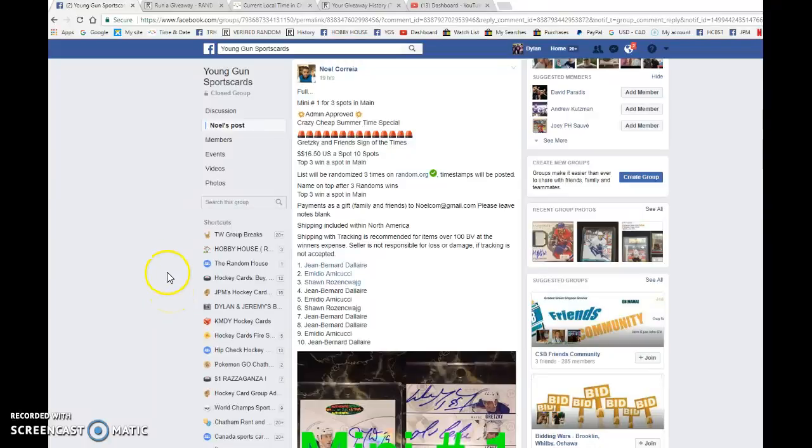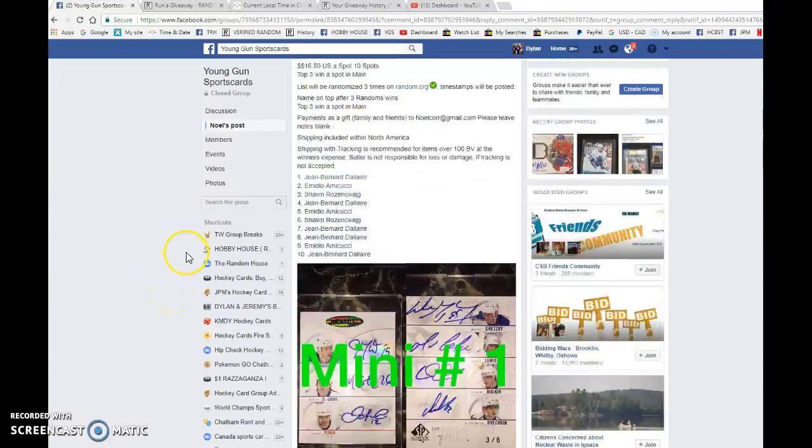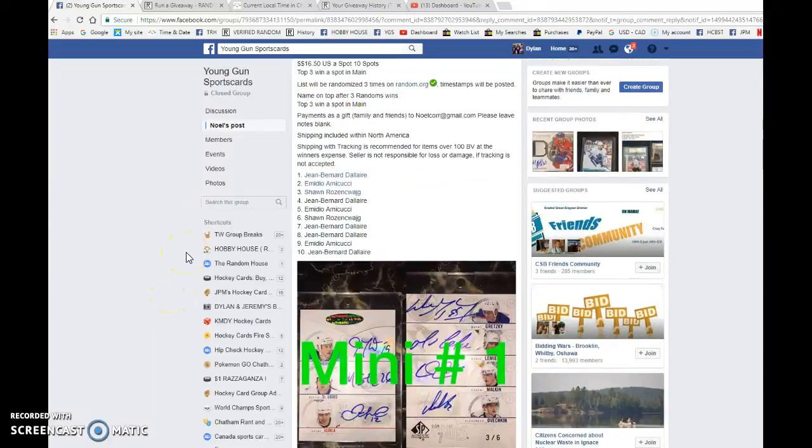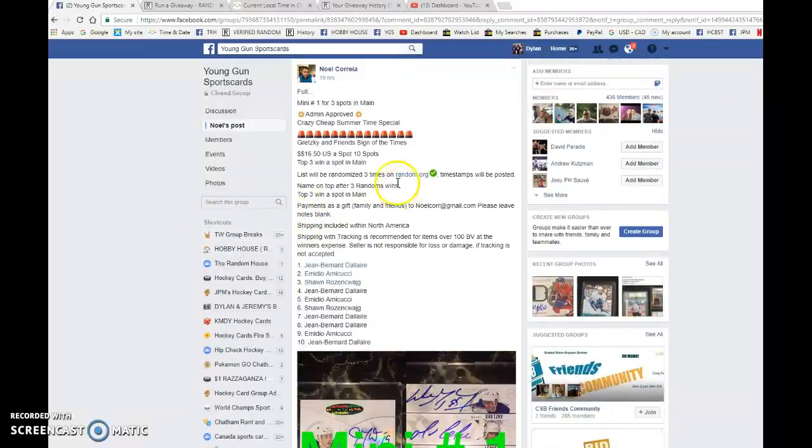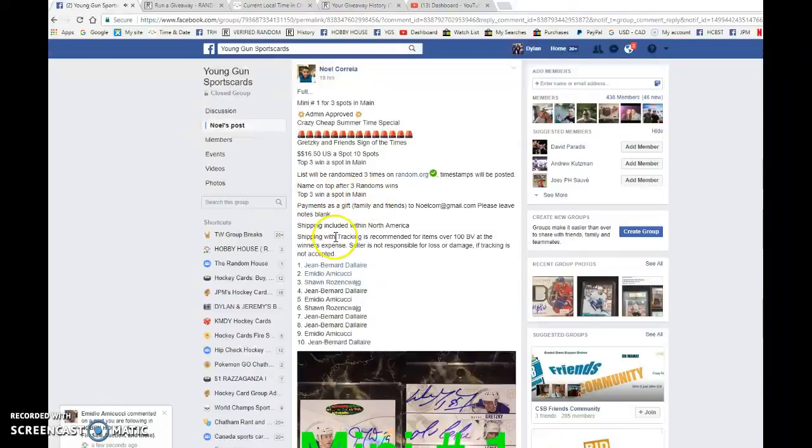Hey guys, Dylan here today. We have Knowles mini number one for three spots to the main. Gretzky, Lemieux, Malkin, Ovechkin, Thornton, St. Louis, and Ingenlera. Eight-way auto, top three win after three.